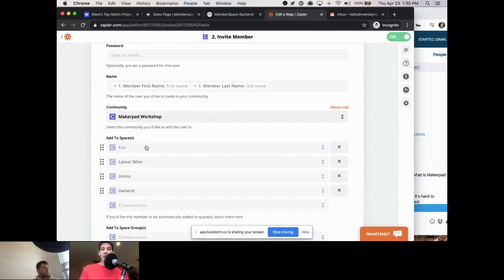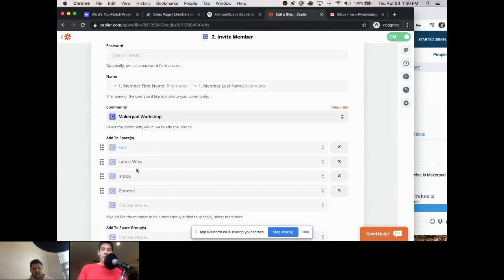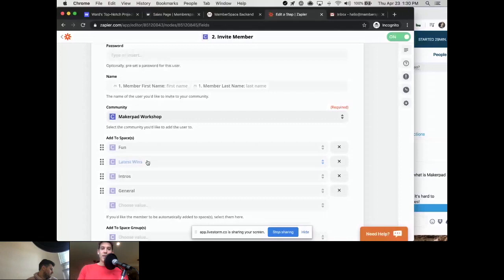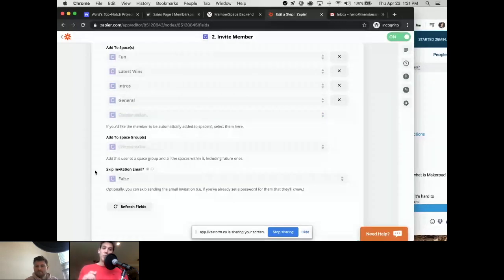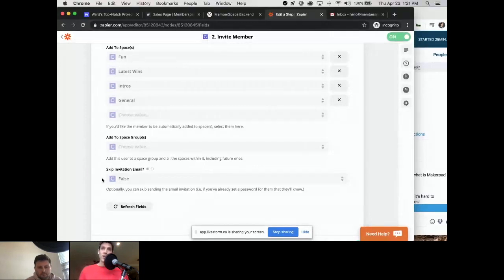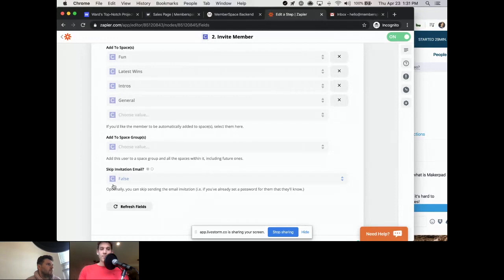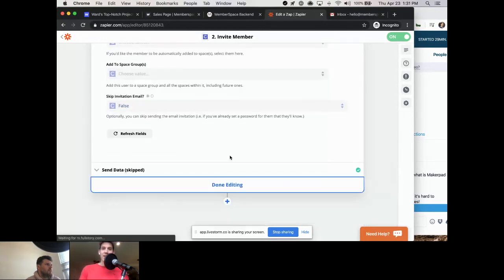You can also choose which spaces to invite people to within your community — kind of like Slack channels. I chose to invite them to all spaces. One important option is 'Skip Invitation Email' — we want this set to false so the invitation email is sent. This Circle community is private, so people can't just sign up and join; the only way in is if they're invited, which is exactly what we're doing.